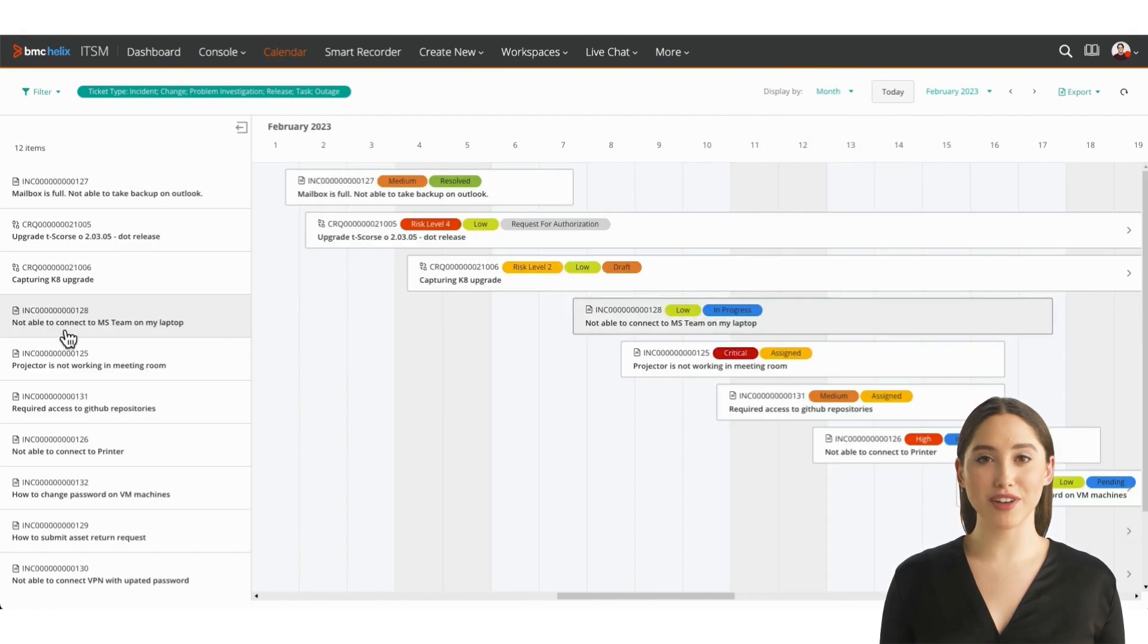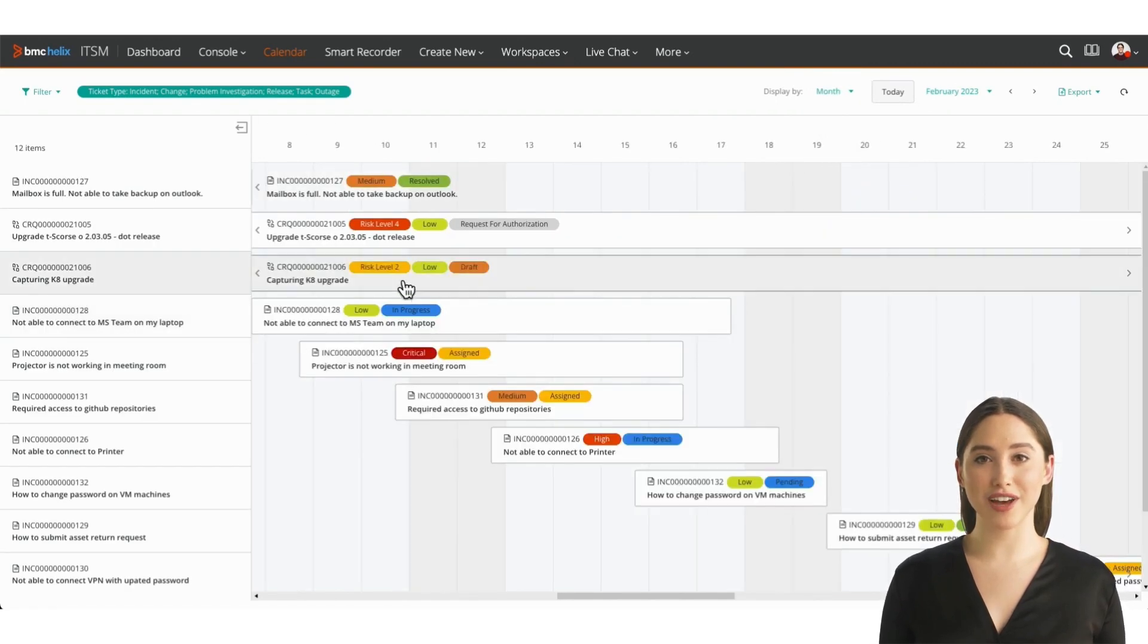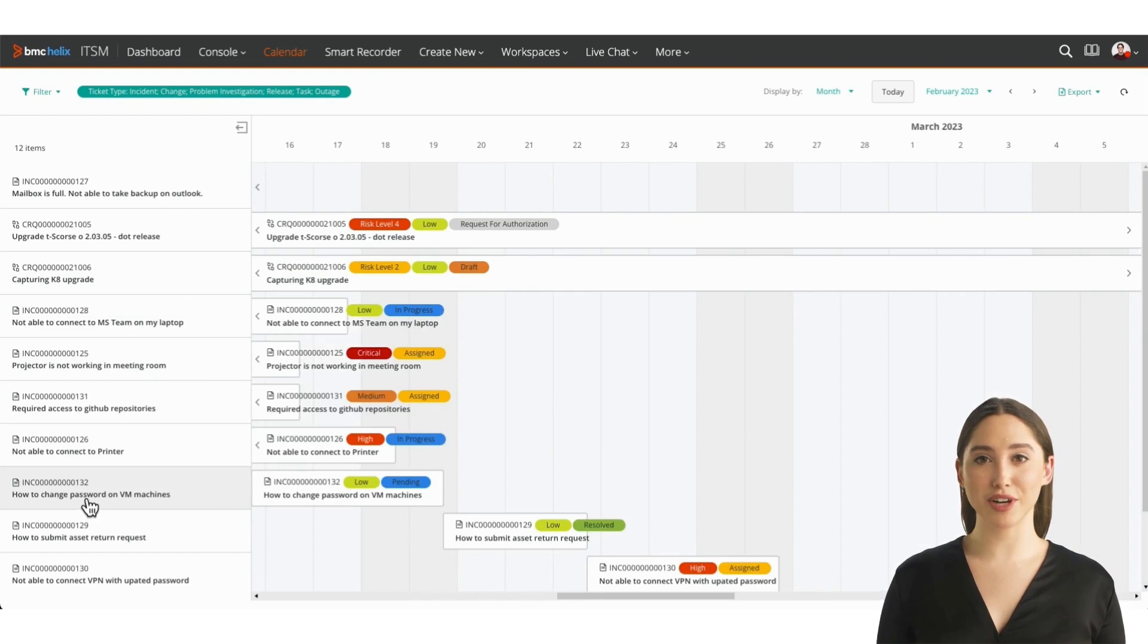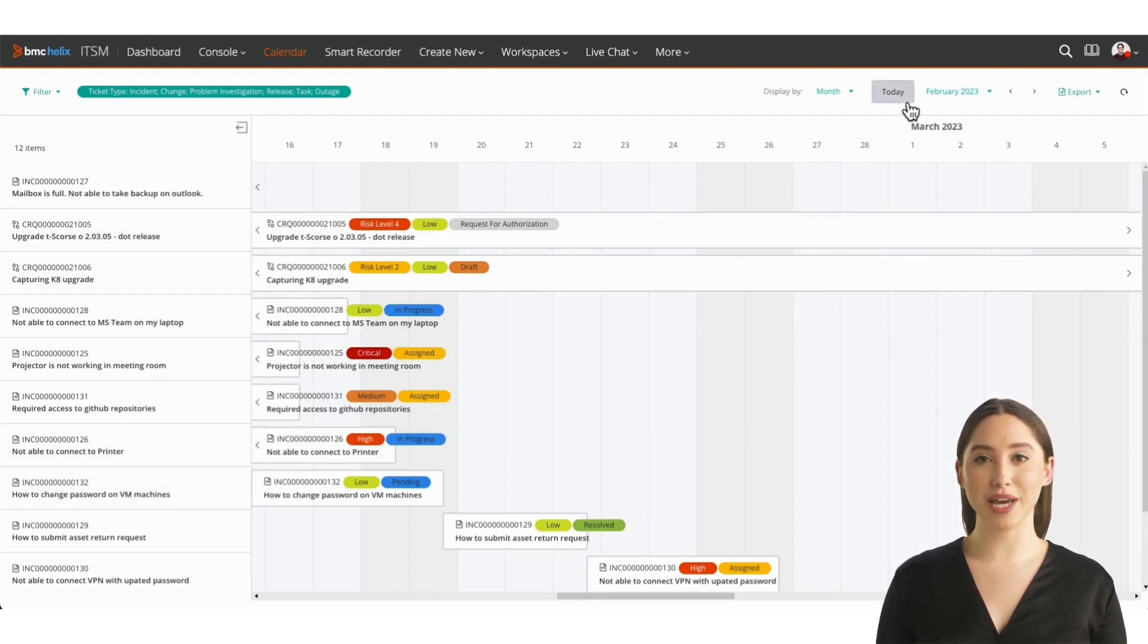The sidebar provides a clickable list view to quickly find events. If you ever feel lost in time, don't worry. The Today button takes you right back to the present.